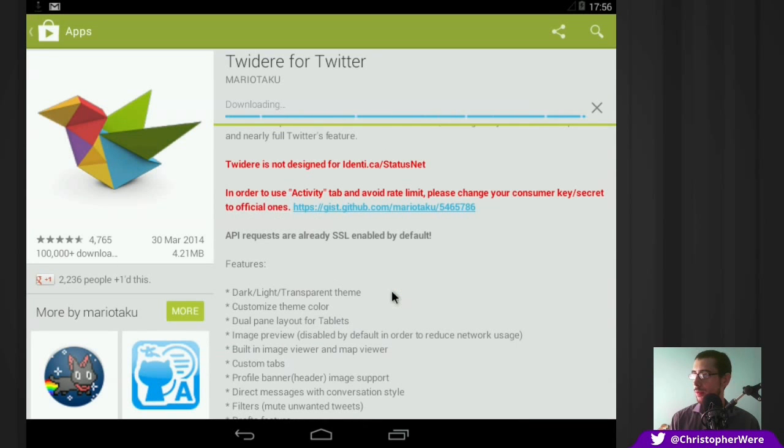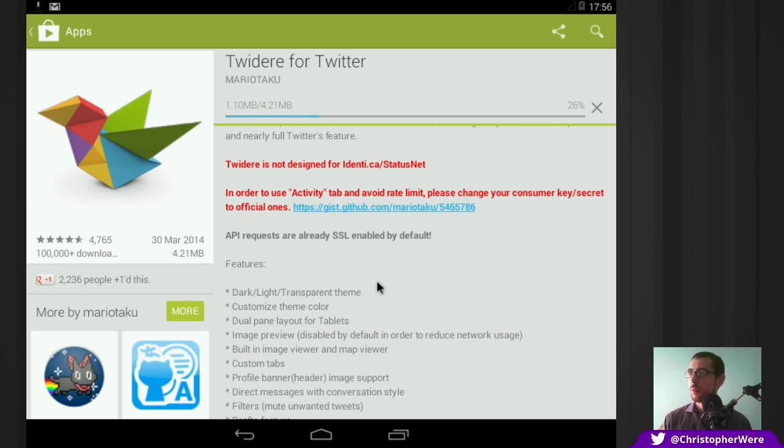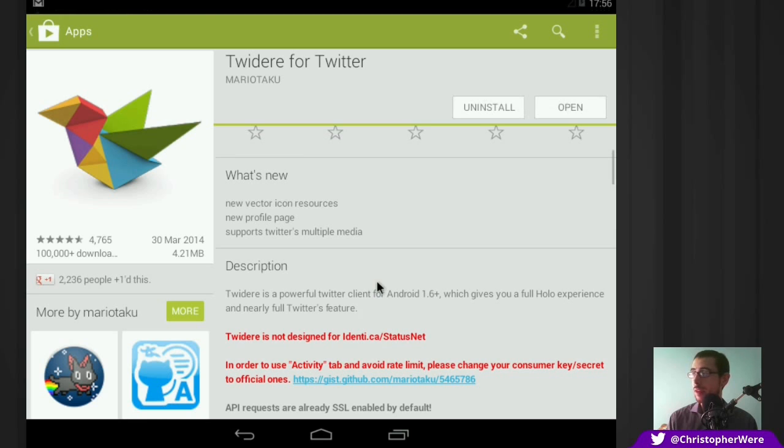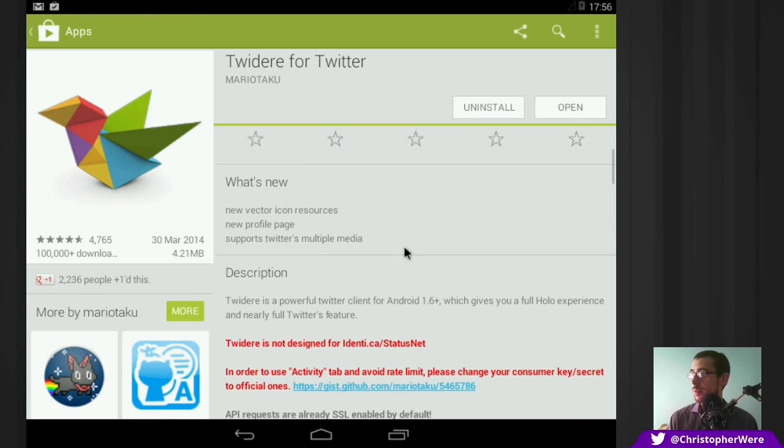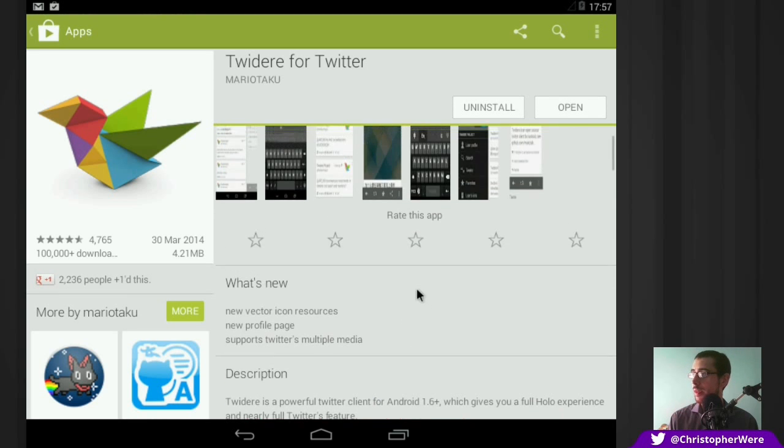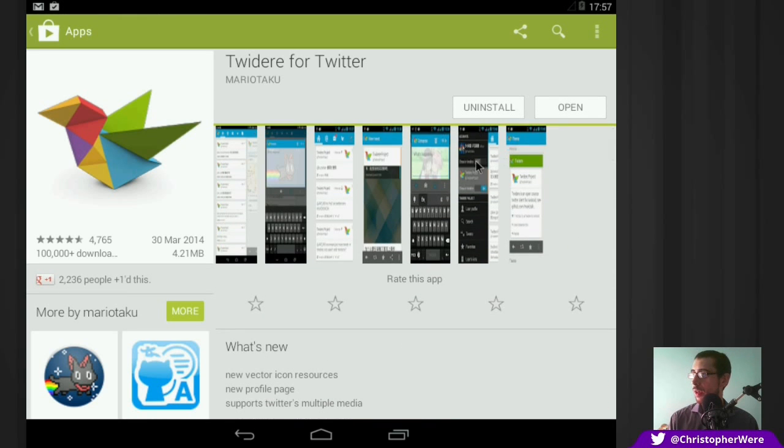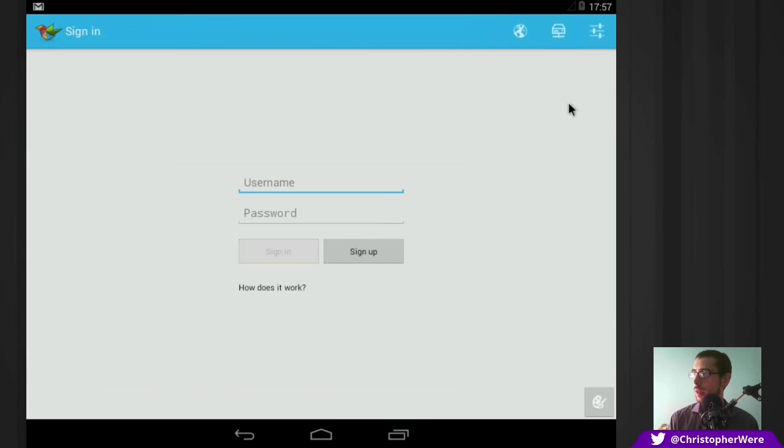Let's go. So it's only 4.21 megabytes, which is about as small as you can really expect for a Twitter client. So anyway, we are up and running. So we can open the Twitter client.